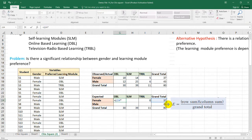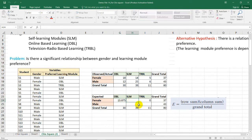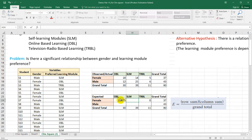Multiply the row sum by the column sum — the column sum for this cell is 30 — then divide by the grand total, which is 80, since our sample size is 80. We get the first expected value of 13.875. To copy-paste the formula across the row, we need to use absolute references so that the row sum and grand total do not change.